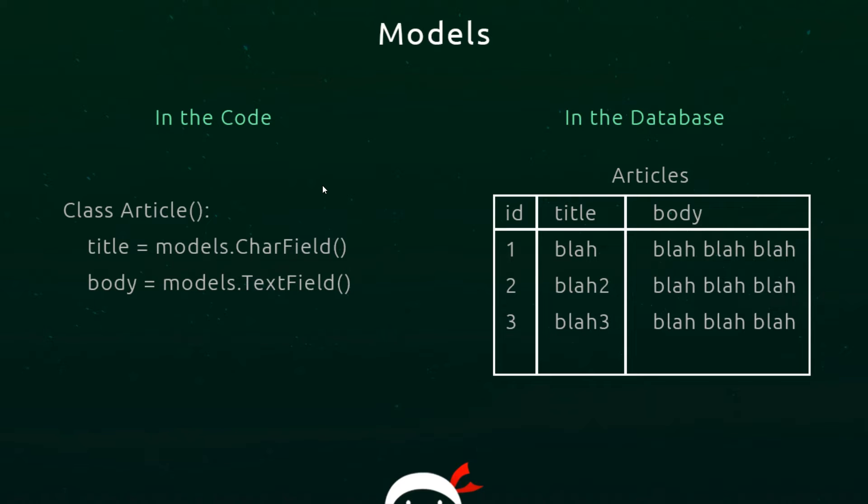That's what migrations are all about. When we make a model, what we have to do is migrate that model to the database. Then the database knows to create a table called articles and store these different columns in it - title and body and whatever else we have. So that's what we're going to do now.